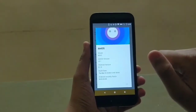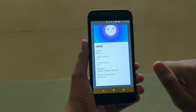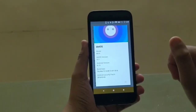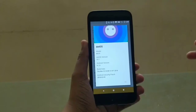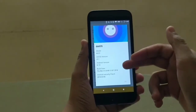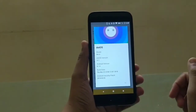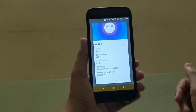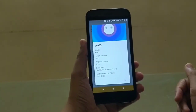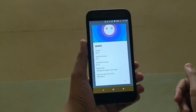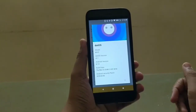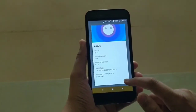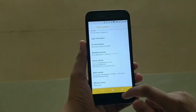In the OS information: model is new, .OS version is 2.1 as mentioned, Android version is 8.1.0 — the latest Android Oreo — and the Android security patch is dated 5th March 2018, which is the latest one right now.